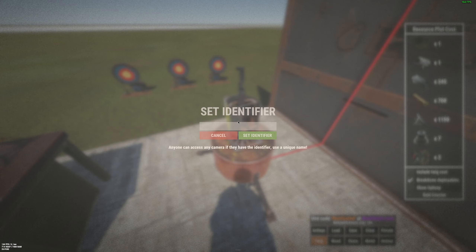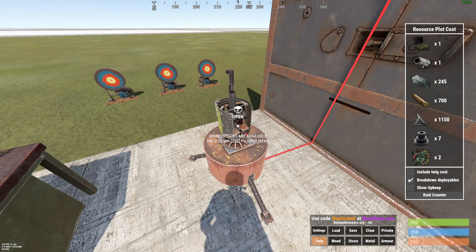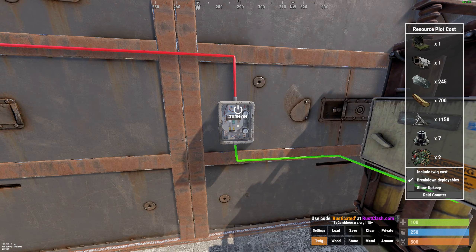First of all, this turret needs to be off. Then you need to hold it, then click on Set ID, set an identifier. I'll say S1 for now.